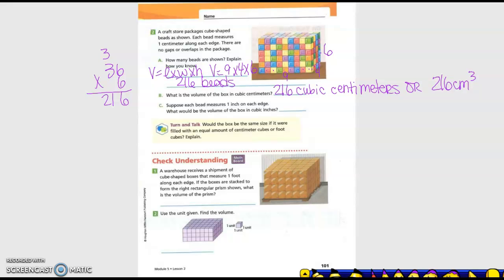Suppose each bead measures one inch on each edge. What would the volume of the box be in cubic inches? It would be 216 again — 216 cubic inches. That would be the abbreviation.